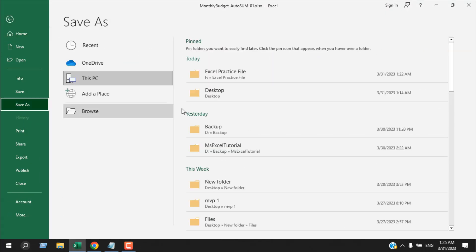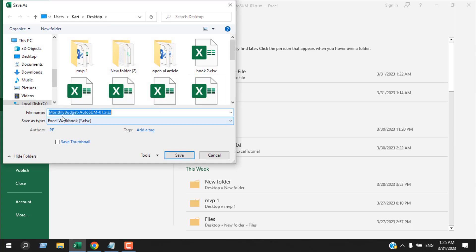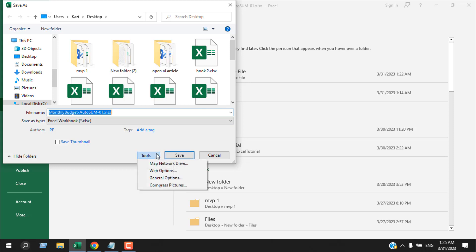I'm going to select a location — this will be the name and this is the file type. But here from the Tools dropdown I'm going to select General Options.